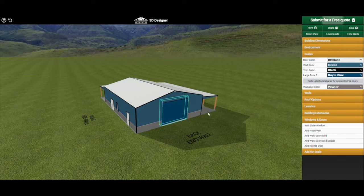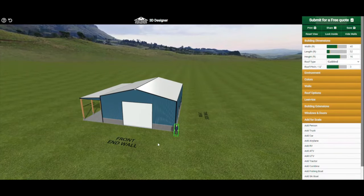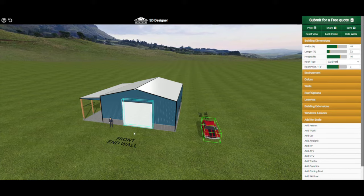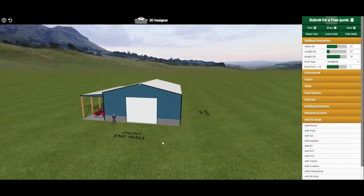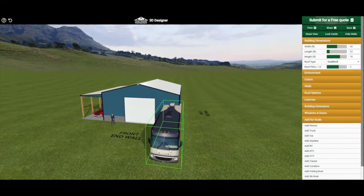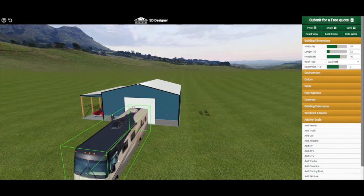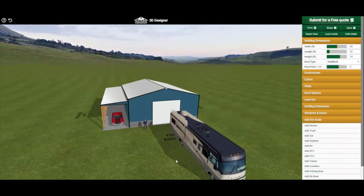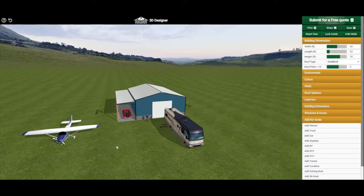You can also move the roll-up door around wherever you'd like and pick colors for your doors. Note that all of our doors come standard in white — any other color will be an additional charge. Another great feature of our 3D model is the scale reference objects. You can add a person, a car to see if it fits under your wing, trucks, RVs, and more. Vehicles are probably the most common. As you can see, the RV fits under the roll-up door. We've even had people store planes in our buildings.